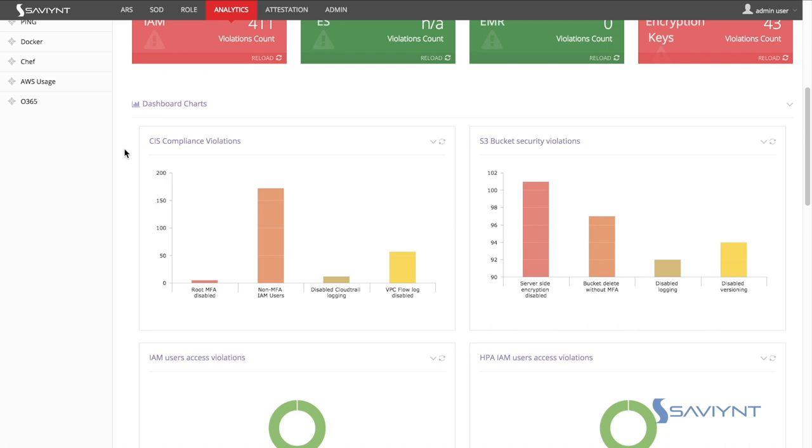Additional dashboards can be visualized for compliance aspects as they're mapped to CIS benchmark best practices such as root MFA disabled.